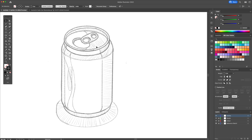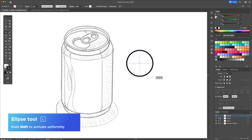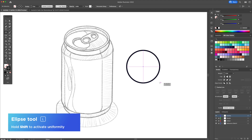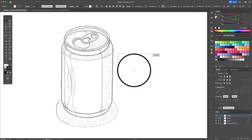Let's begin by creating the top of the soda can. With the ellipse tool, create a perfect circle while holding shift on your keyboard. With the circle selected, hold shift on your keyboard and rotate it to the right like this.